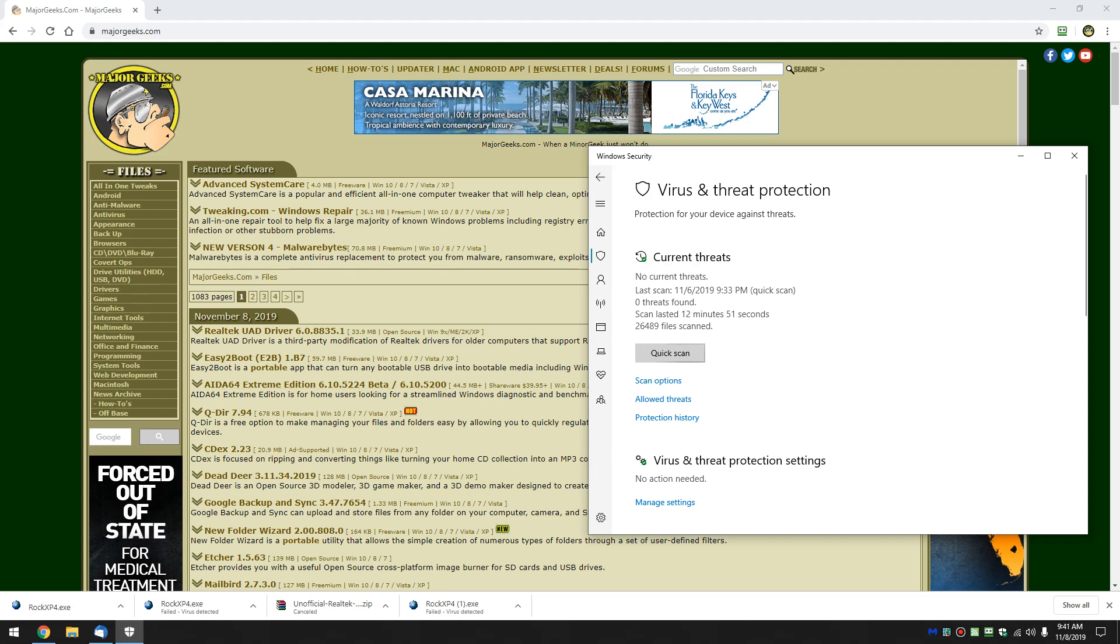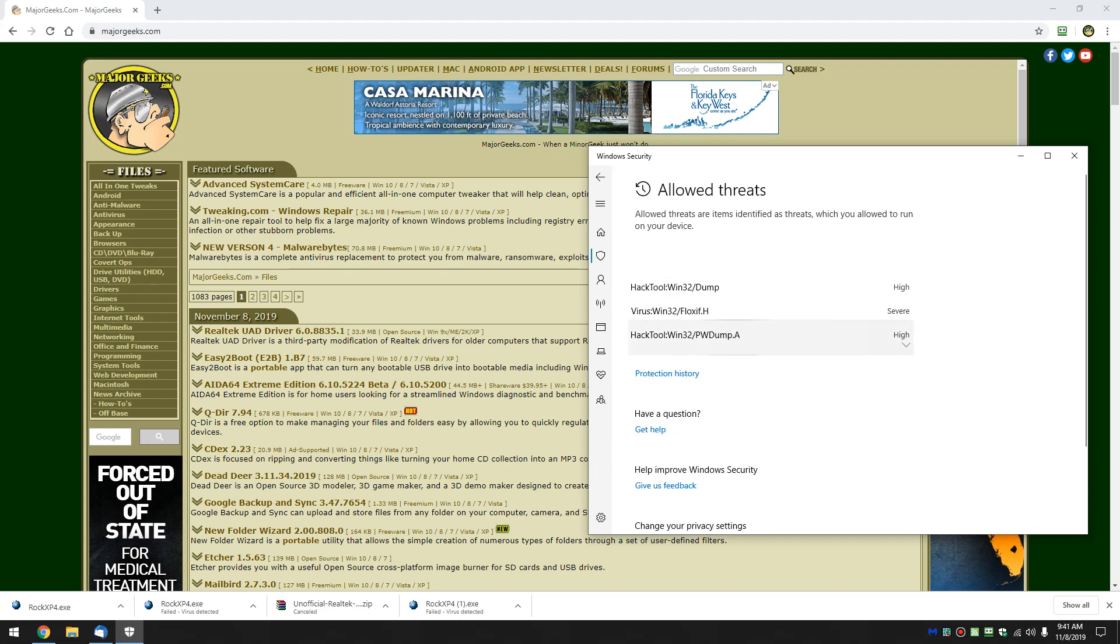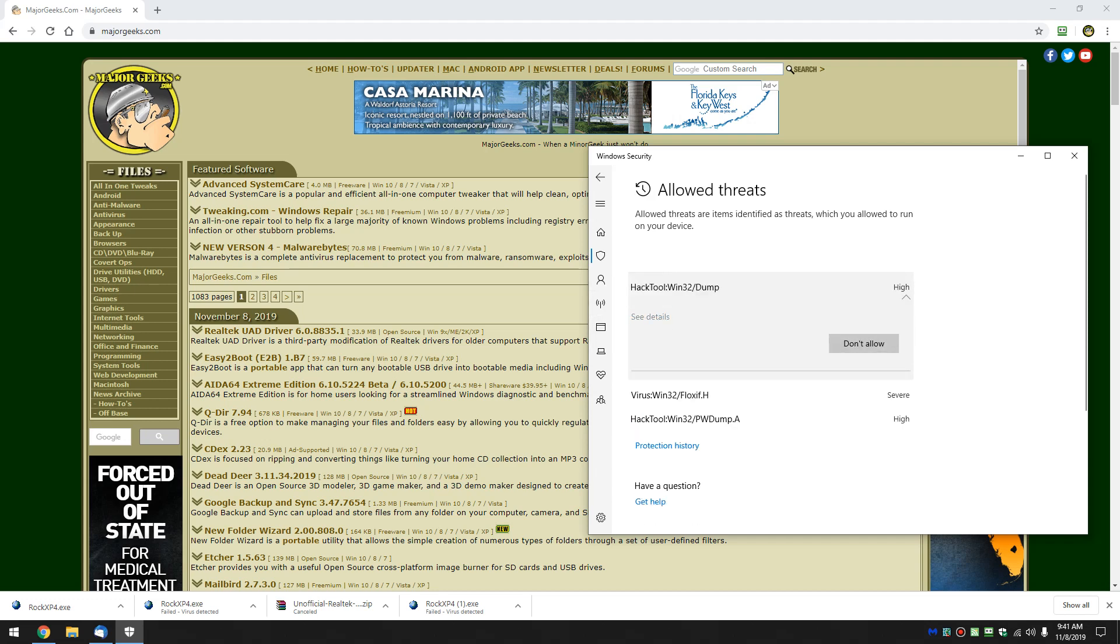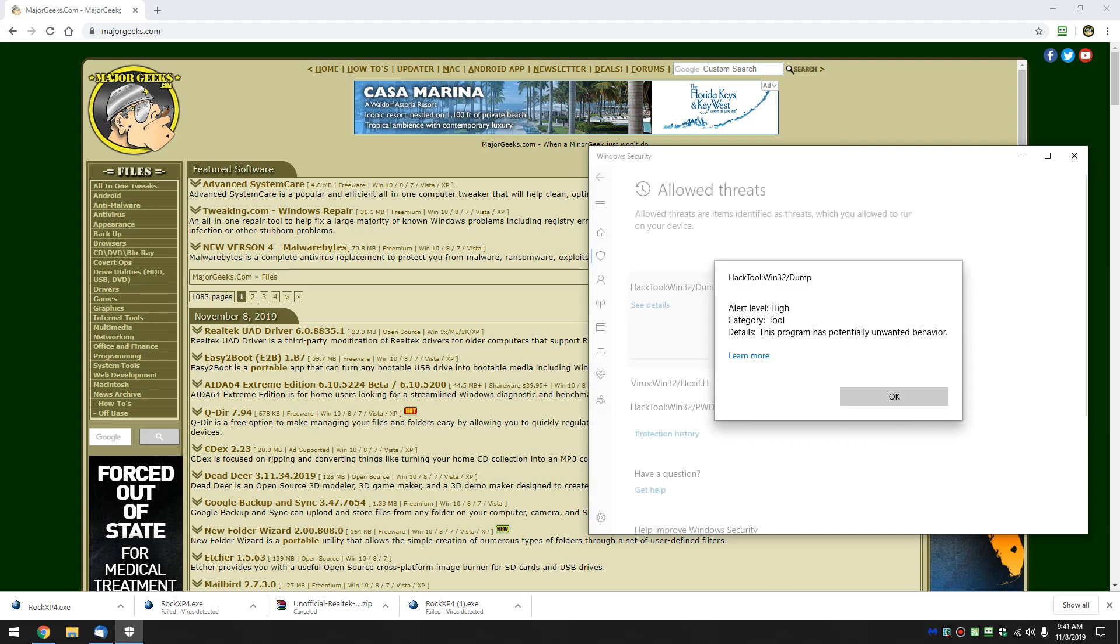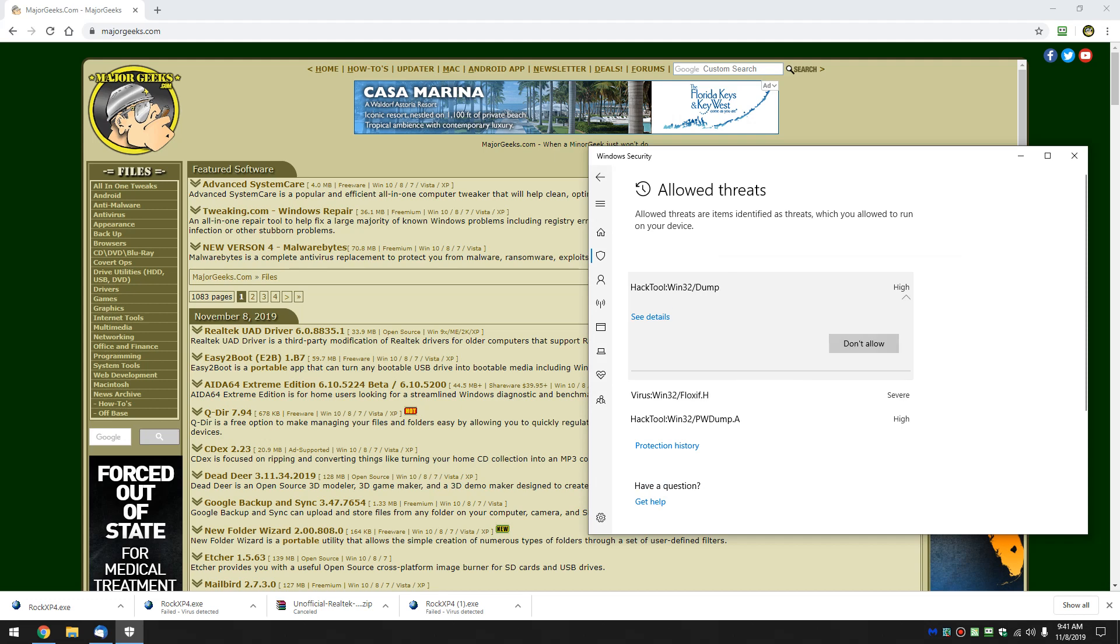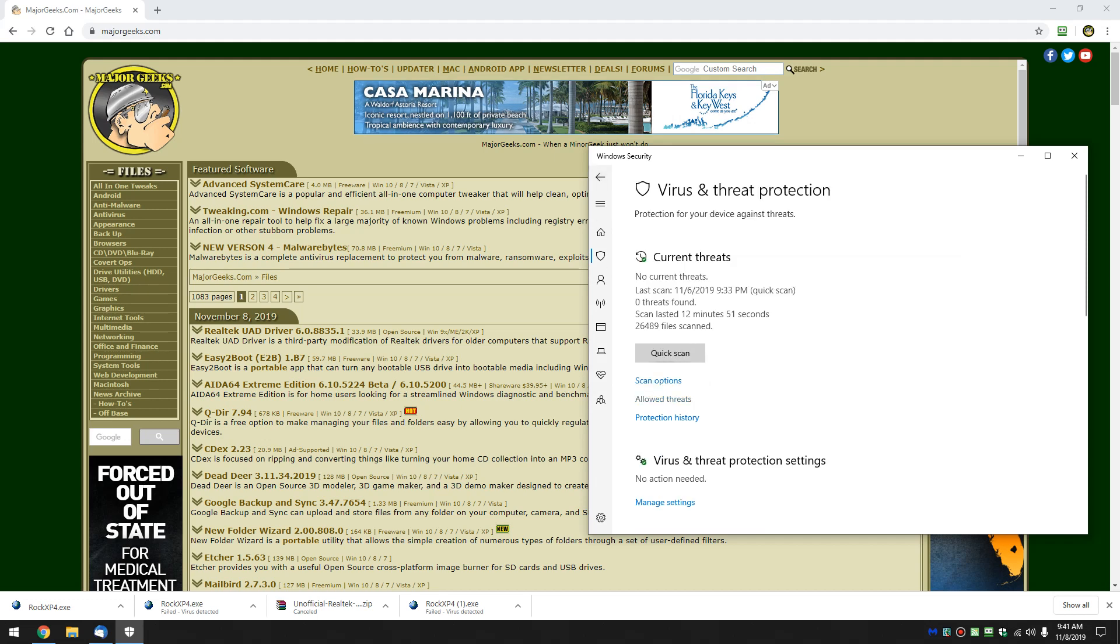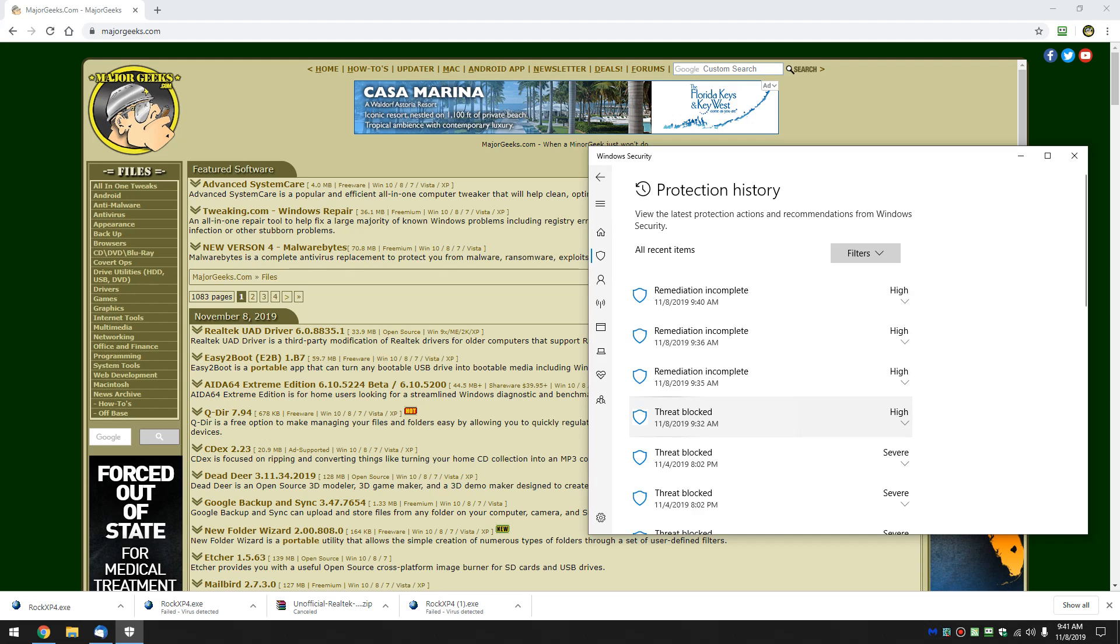So you have allowed threats, and you have your protection history. Allowed threats is going to be the stuff that I allowed, for example, what you just saw me allow. And you can see details, and you can change your mind. Go back, and you can just take a look quickly at your protection history, which is another way to do it.